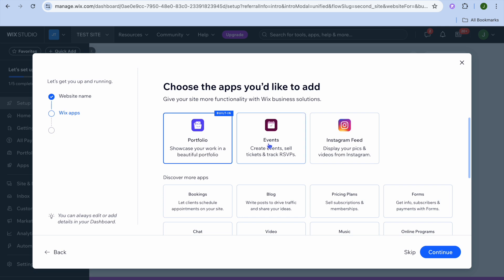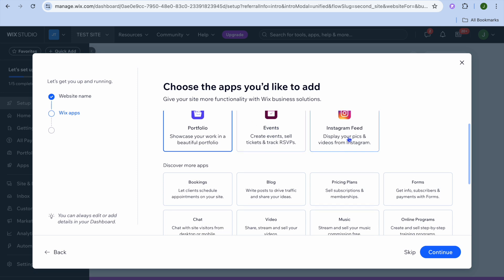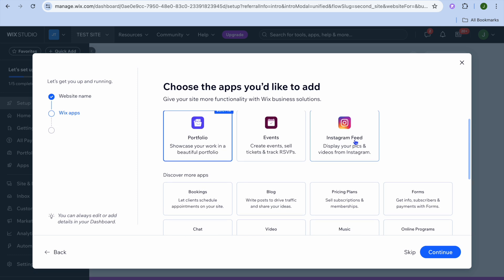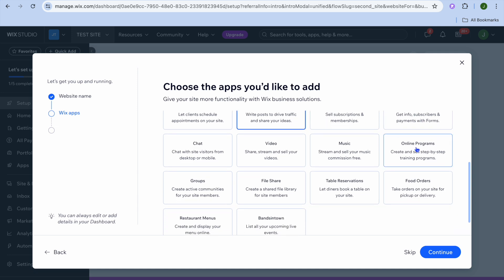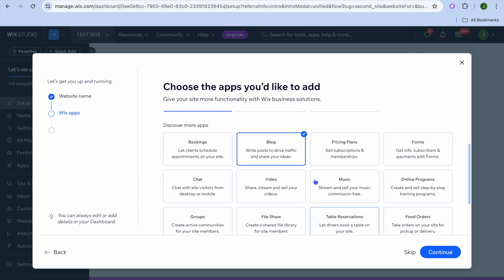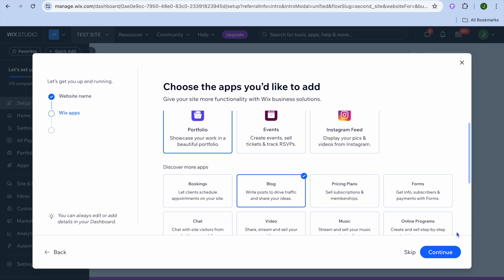For example, if you're creating a portfolio website you can tap on 'Portfolio' to showcase your work. If you're creating a website to sell tickets or RSVPs, you can select 'Events.' To display your Instagram feed, select 'Instagram Feed.' You can also add Bookings, Blog, Pricing Plans, Forms to collect information, Video for selling streams, Music, or even create an online course. There are numerous options available.